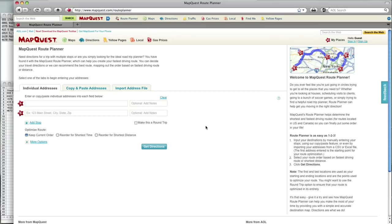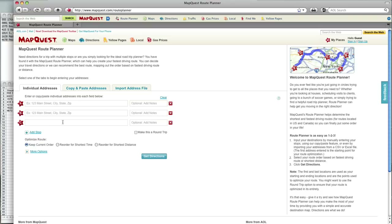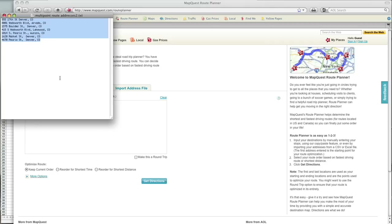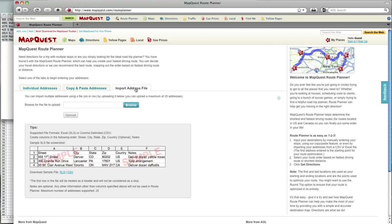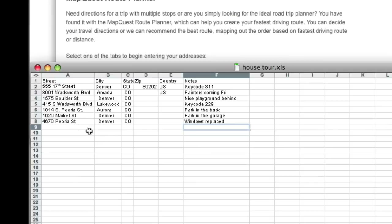First I go to the starting page for the MapQuest Route Planner. I have three options to enter addresses. I can enter addresses and notes manually and add stops, copy and paste addresses to get started, or import an Excel spreadsheet. I can import both addresses and their corresponding notes.